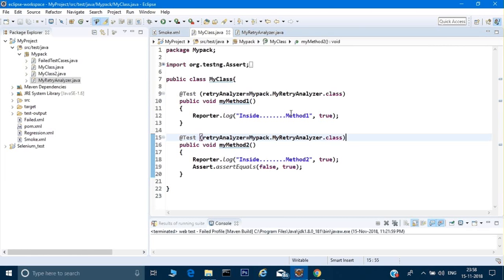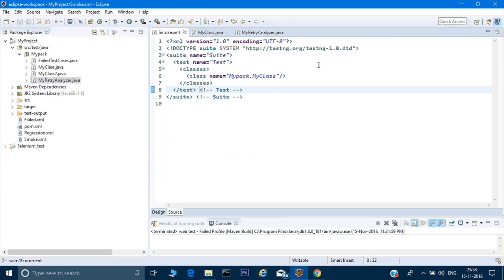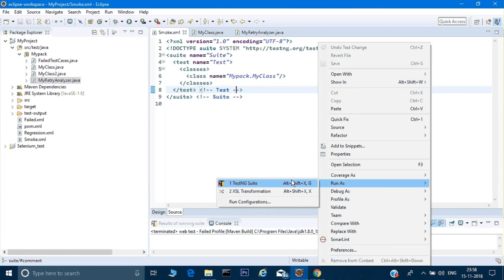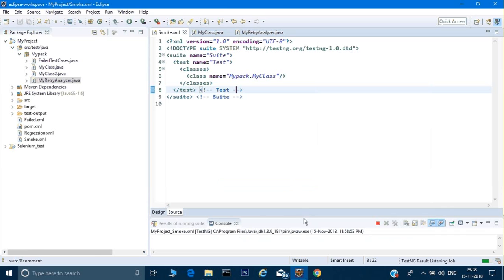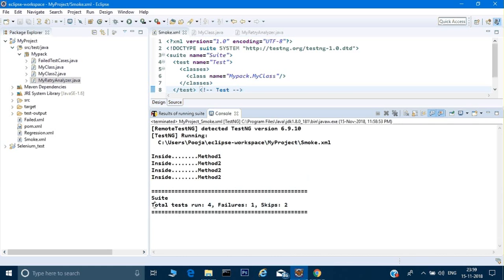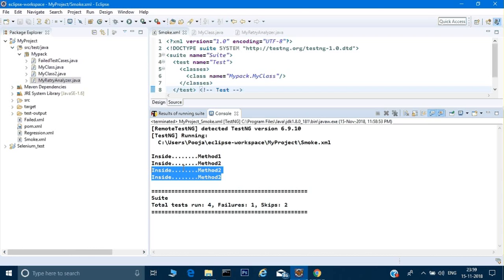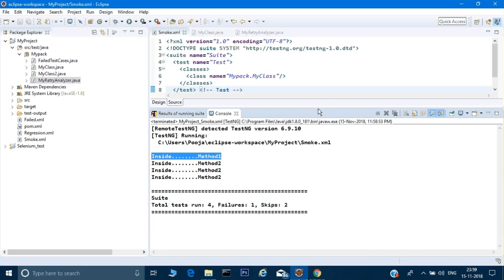Wherever I want to retry, I can give this at the method level. Now I'll run the smoke.xml file by right-clicking and selecting Run As > TestNG Suite. It has run four test cases: method one ran, then method two ran — and since method two failed, it ran method two again and once more. It used the retry twice. For the method that didn't fail, it did not re-run.